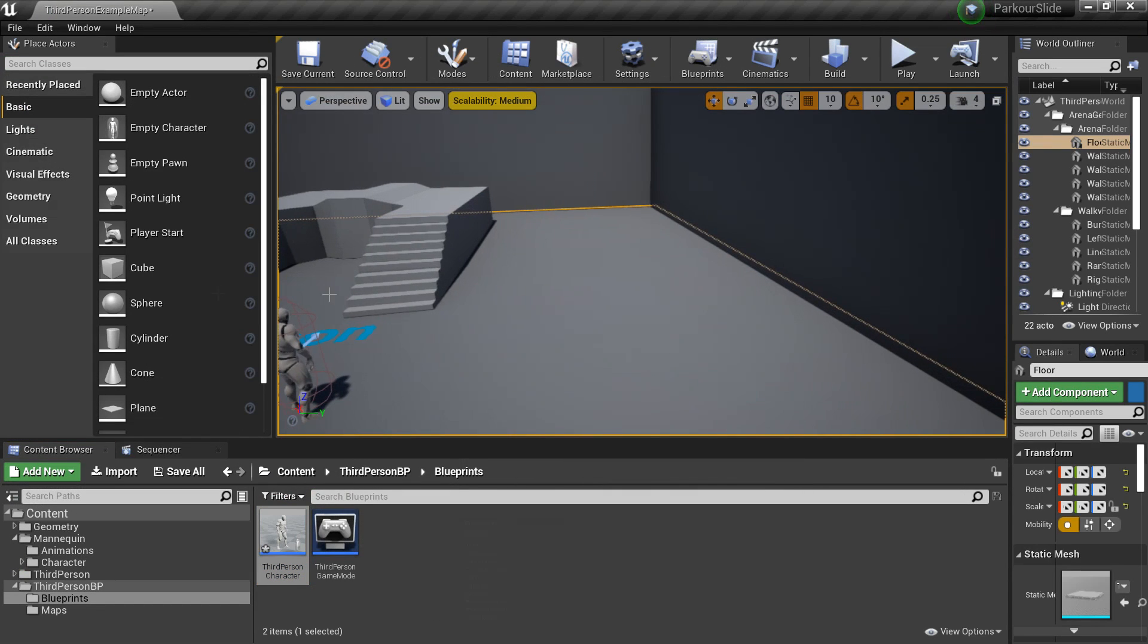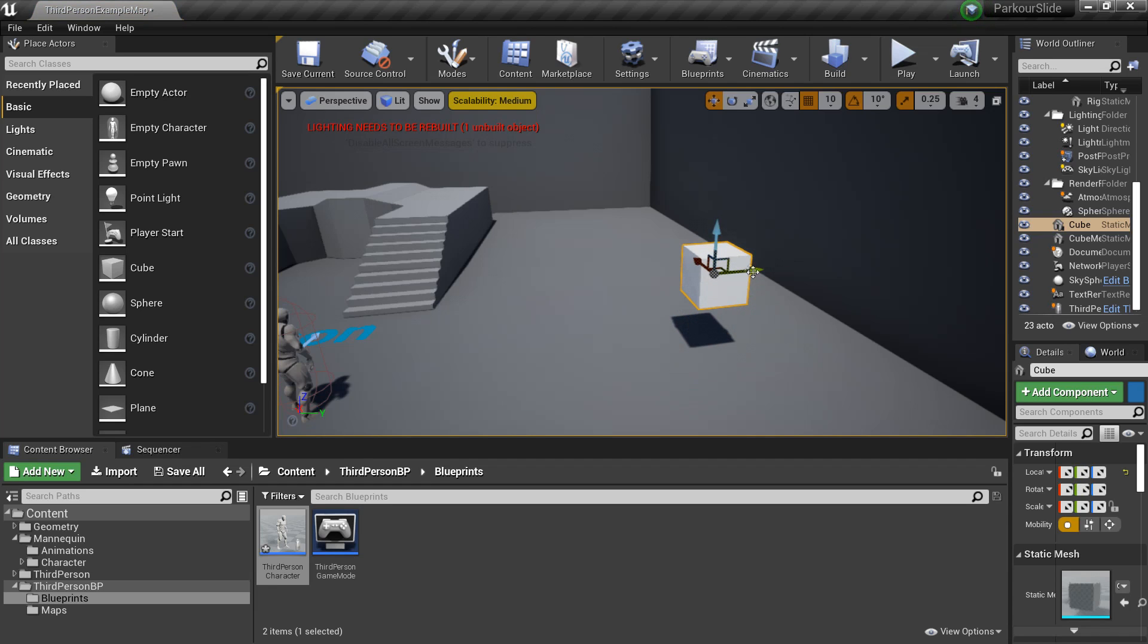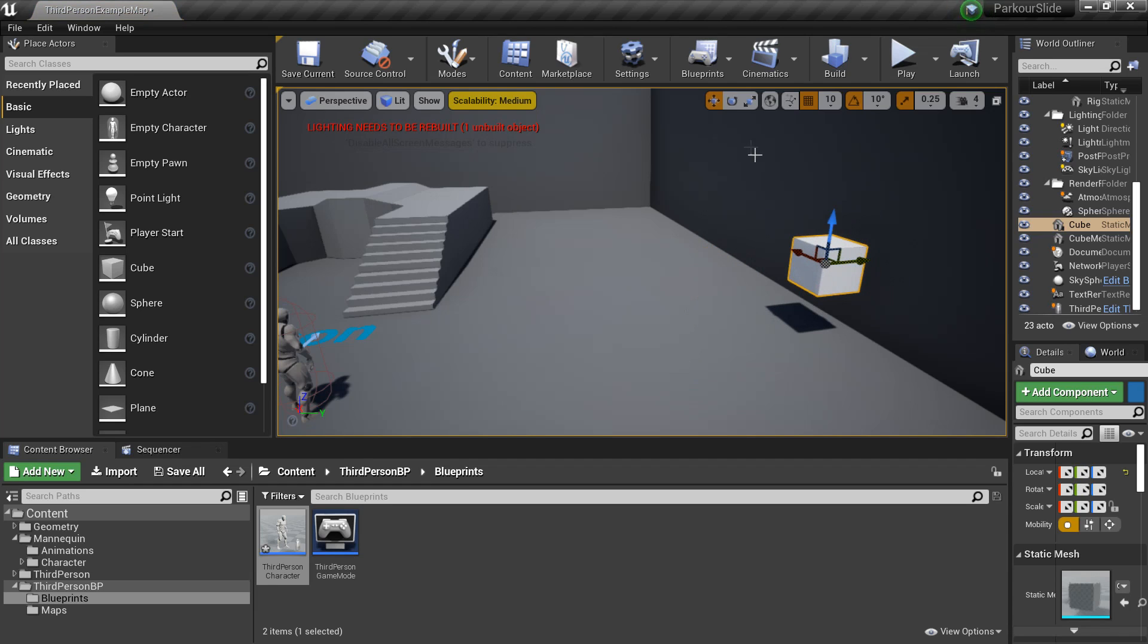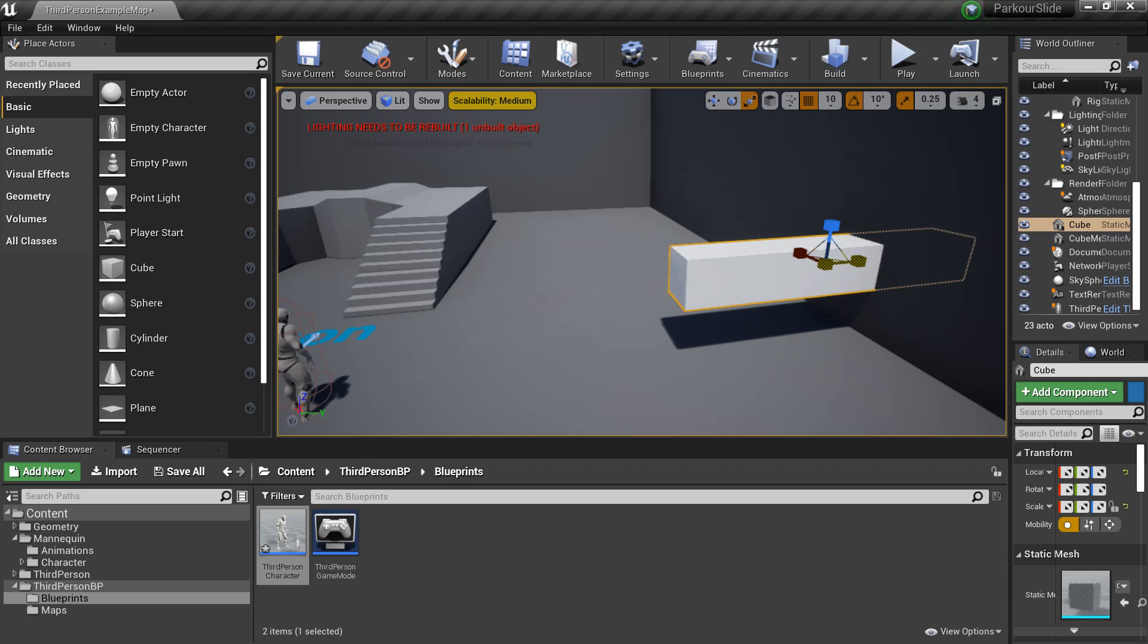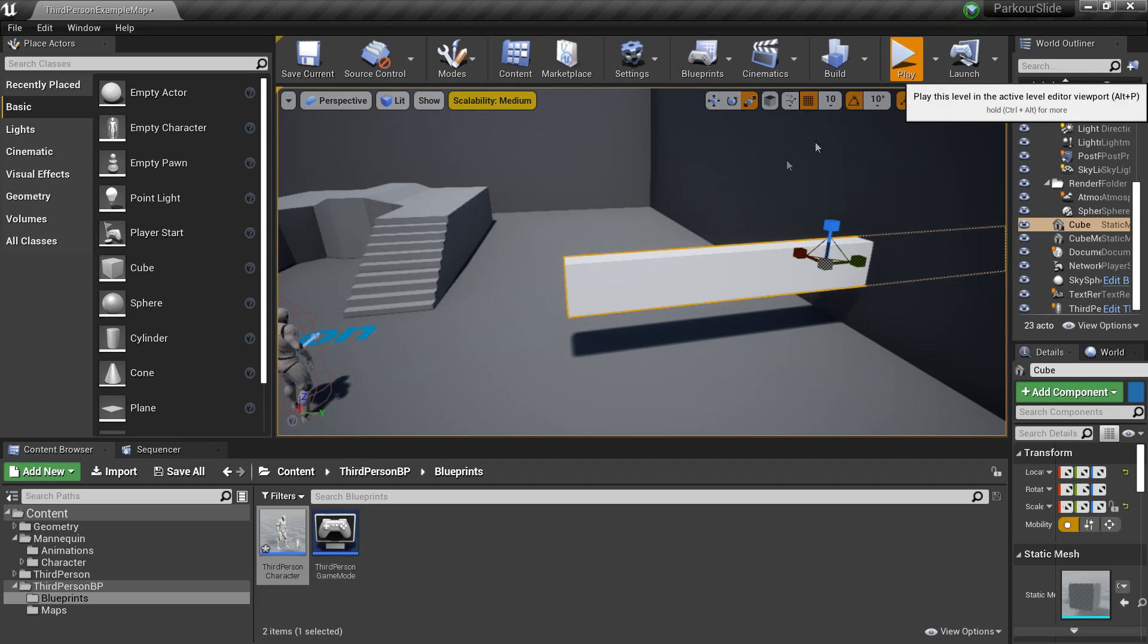So next I'm going to make an object for my character to slide underneath. So we just drag in a simple cube. And I'm just going to place it there and just expand it so it's a bit longer. And my character is going to slide underneath this. So I'm just going to make it a bit thinner and click play.